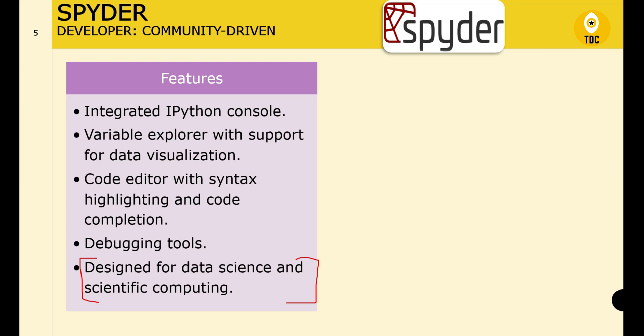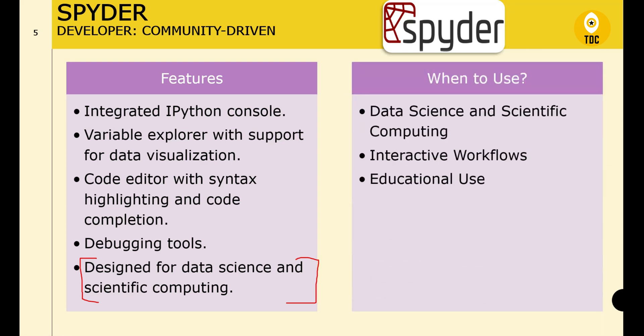The best case for Spyder is data science or scientific computing use cases — for example, biotechnology such as genome sequencing, DNA analysis, or pharmacy-related data. For interactive workflows, Spyder's IPython console integration and variable explorer make it excellent for interactive data exploration. It is also good for educational purposes as it is easy to use for teaching and learning Python for scientific applications.